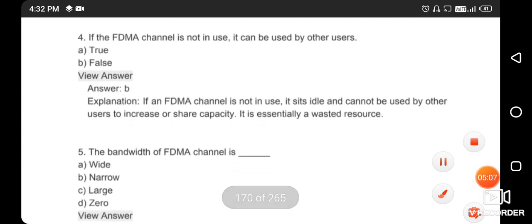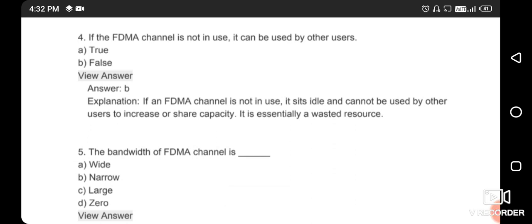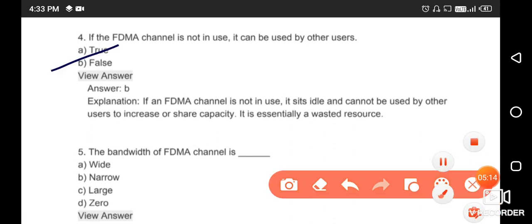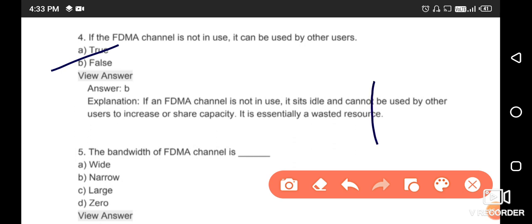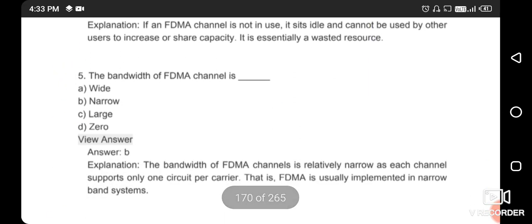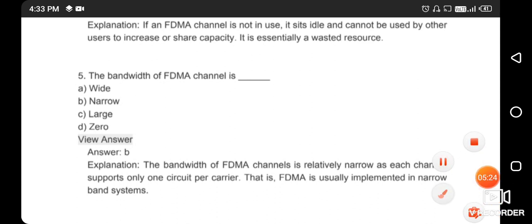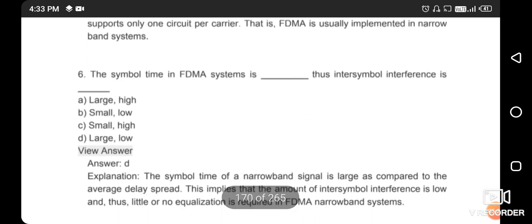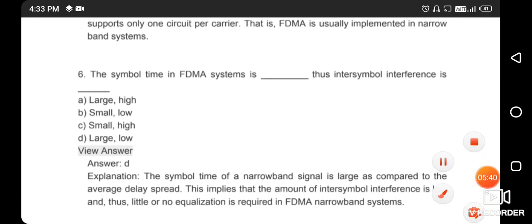The FDMA channel is not used by other users — this statement is false, option B is correct. The bandwidth of the FDMA channel is narrow — option B is correct. The symbol time in an FDMA system is large; therefore inter-symbol interference is low — option D is correct.